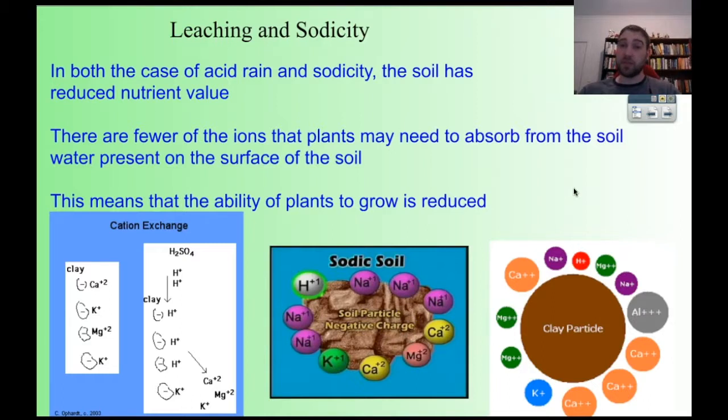So for the science today, we looked at soil silicates and alumino-silicates, cation exchange, and sodicity. That's what we've got today. See ya!